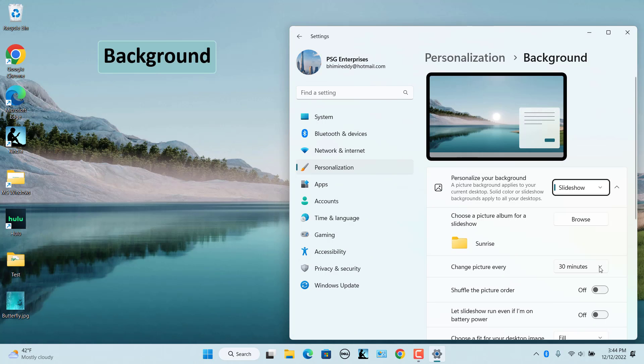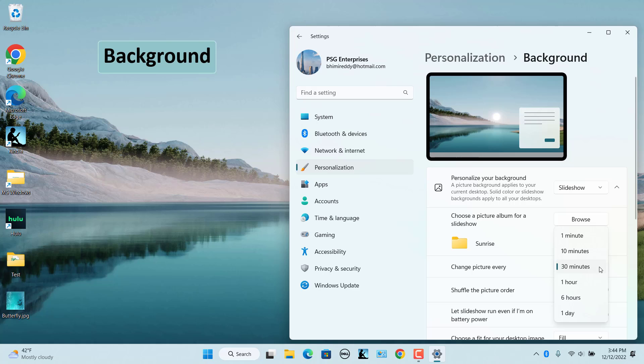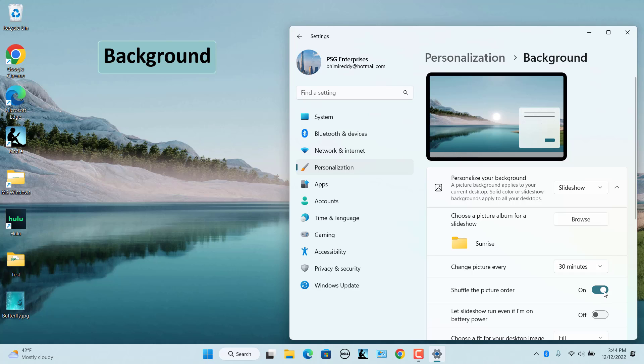In the Change Picture Every drop-down menu, select how often the images should rotate in the background. Turn on the Shuffle the Picture Folder toggle switch to select the pictures randomly.